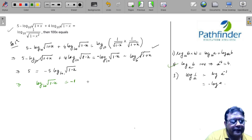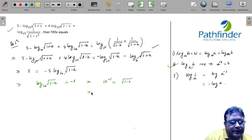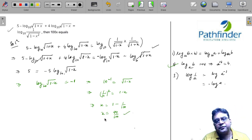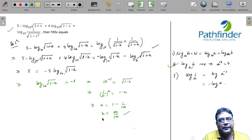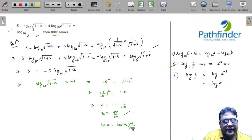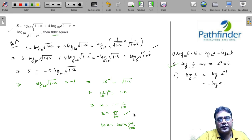Using our second property, 10 to the power minus 1 equals √(1−x). Squaring both sides, (1/10)² equals 1−x, so x equals 1 minus 1/100, which equals 99/100. But the question asks for the value of 100x. So 100x equals 100 times 99/100, which gives the answer 99.